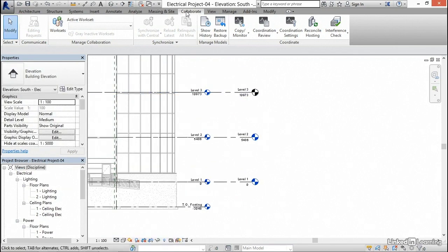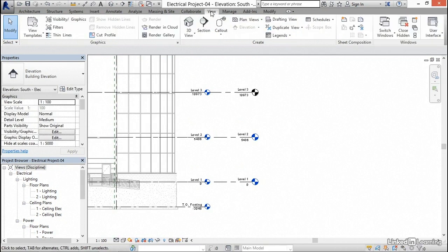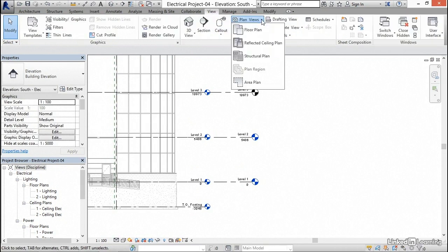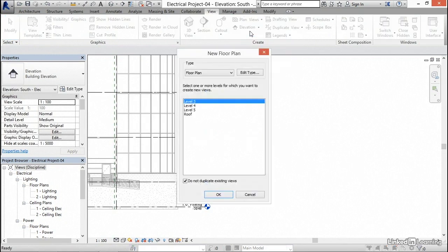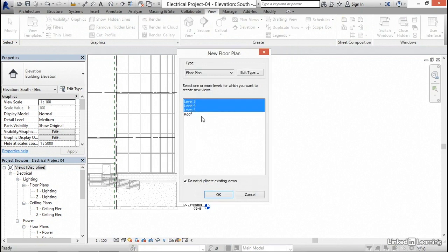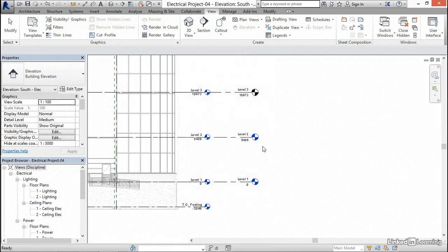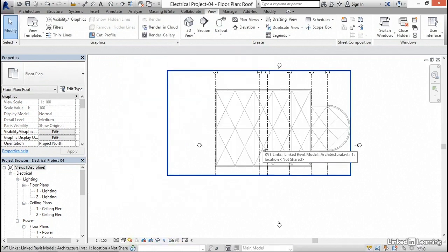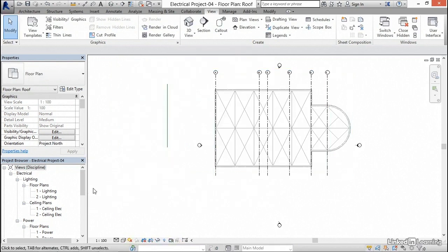What we're going to do is hop over to the view tab, and we're going to go plan views, and go floor plan. Notice that level three, four, five, and roof are missing. So I'm going to grab level three, four, five, and then roof. Now I'm going to click OK. But where did they go?